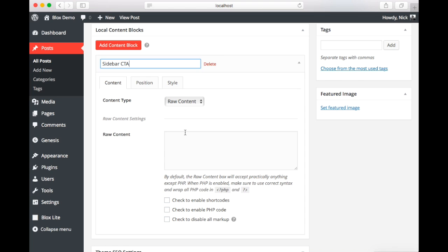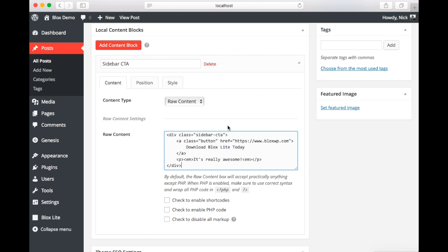Now this title is just for you. It doesn't really have any front end implications. Now for this example we're going to be adding a call to action to the sidebar of this post. And remember that we are adding raw content. So we're going to keep the content type the same. For this demo I've prepared some demo HTML that I'm going to paste in here. This raw content box can really accept anything, from scripts to PHP, anything. And these check boxes down here allow you to toggle functionality, such as including short codes, enabling PHP. And you also have the option to disable all markup.